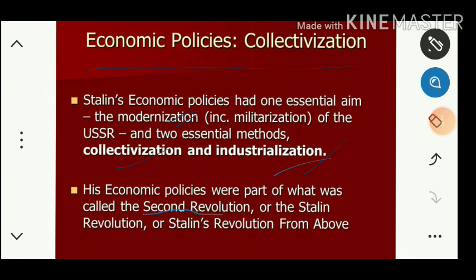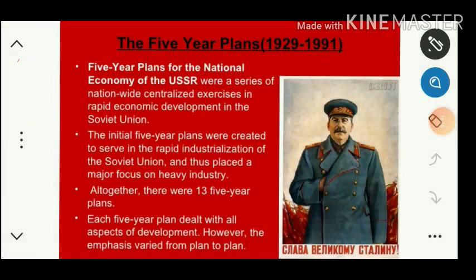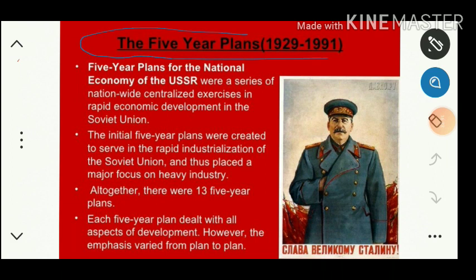His economic policies were part of what was called the Second Revolution, sometimes called the Stalin Revolution or Stalin's Revolution from Above. After collectivization and industrialization, he introduced one more policy: the Five Year Plan. Russia was the first country in the world to introduce a Five Year Plan program.